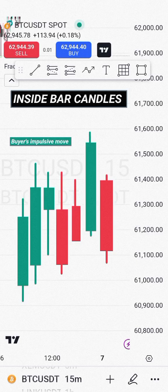Welcome to Encryptors. In the previous video you learned impulsive candles. In this video you're going to learn inside bar candles. So when you have candles moving up like this example, this is a buyer's impulse — we have candles breaking the high.